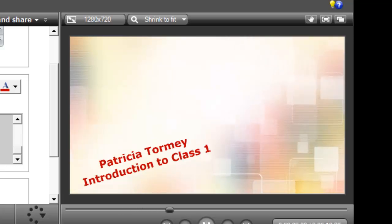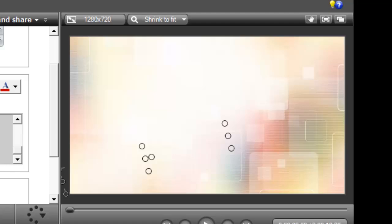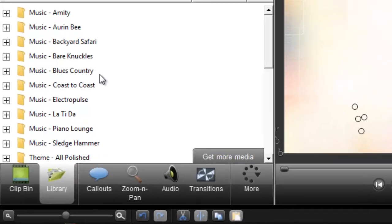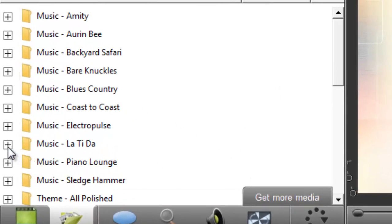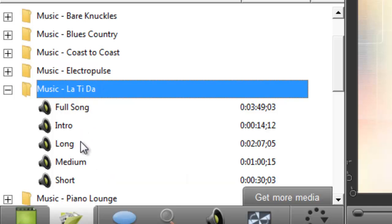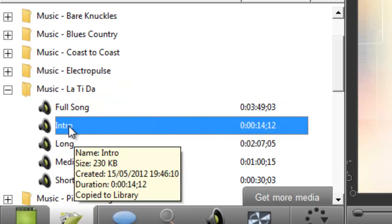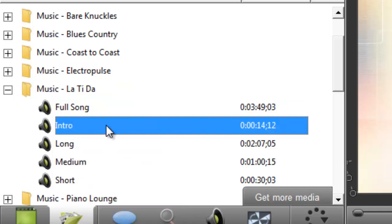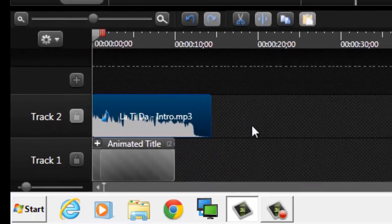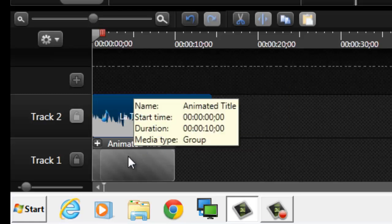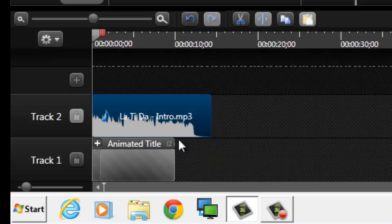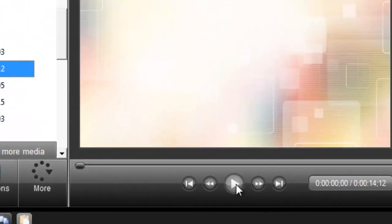I'm going to leave it like that, move it down to the corner, and preview it in the playhead — that looks fine. Another thing I like to use from the library is the music. I'm going to close down that theme folder and use a music track called 'La-di-da.' Each music item comes in a long full song, intro, long, medium, and short version. I'll use the intro — right-click and add to timeline at the playhead. Now I have two tracks: the animation title on track one and the music on track two, and you can see the music extends beyond the title.